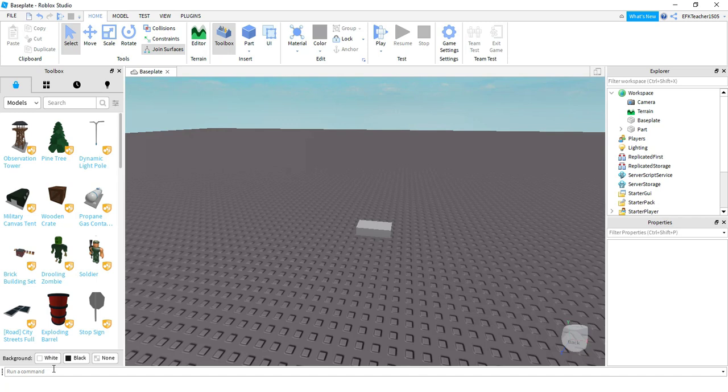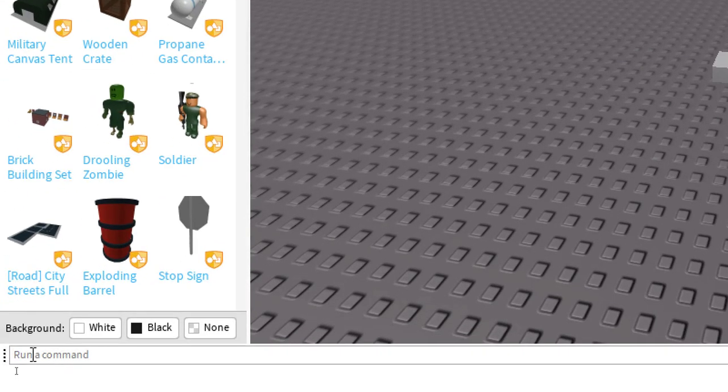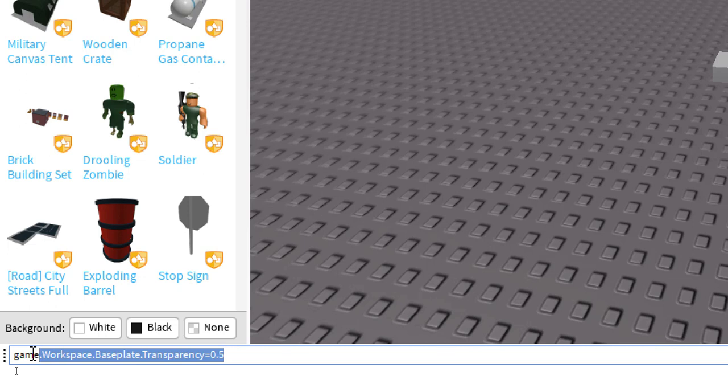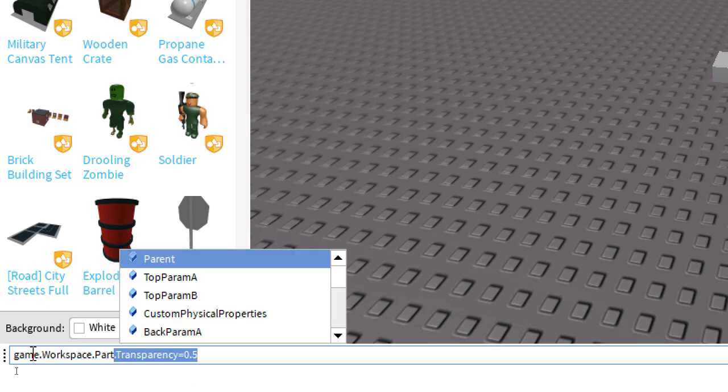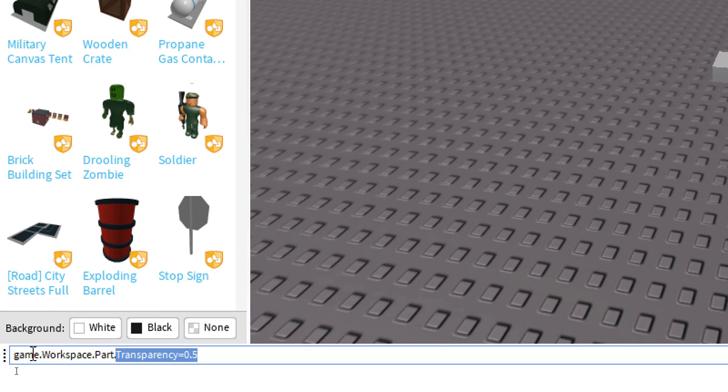So first, we need to say game. After that, the next section is workspace. Inside the workspace, we're going to be referencing the part. And then after that, you can change whatever property of the part that you want to. In our case, we're going to be changing its transparency.